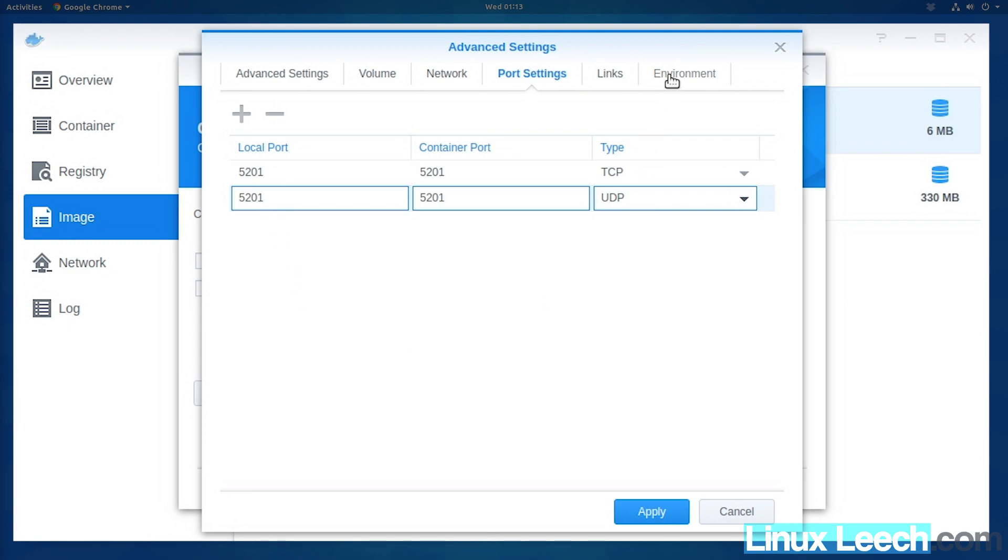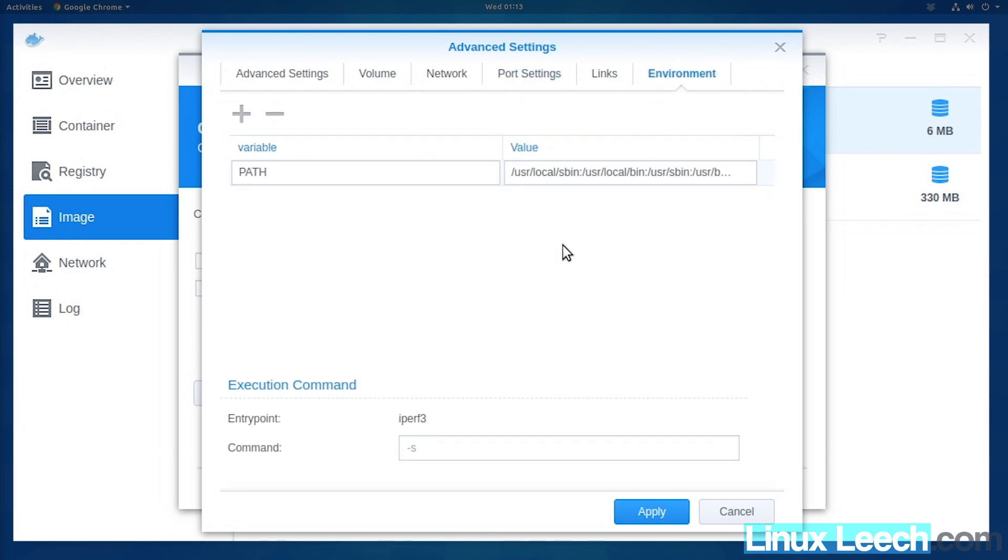Then click on environment and make sure under command we have a grayed out -s. That's the default command that will run when we start our container.